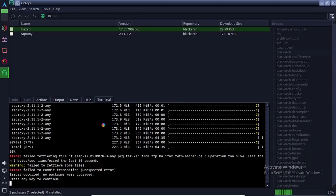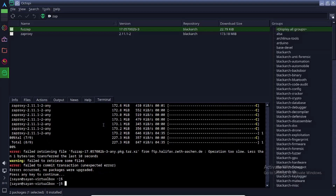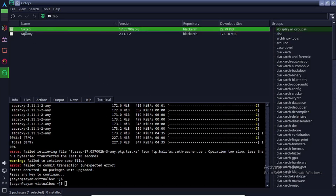Here you can see some software installation is problematic, but most of the tools are installed on the system. Zproxy is installed successfully on the system. Now I am going to retry to install this package.